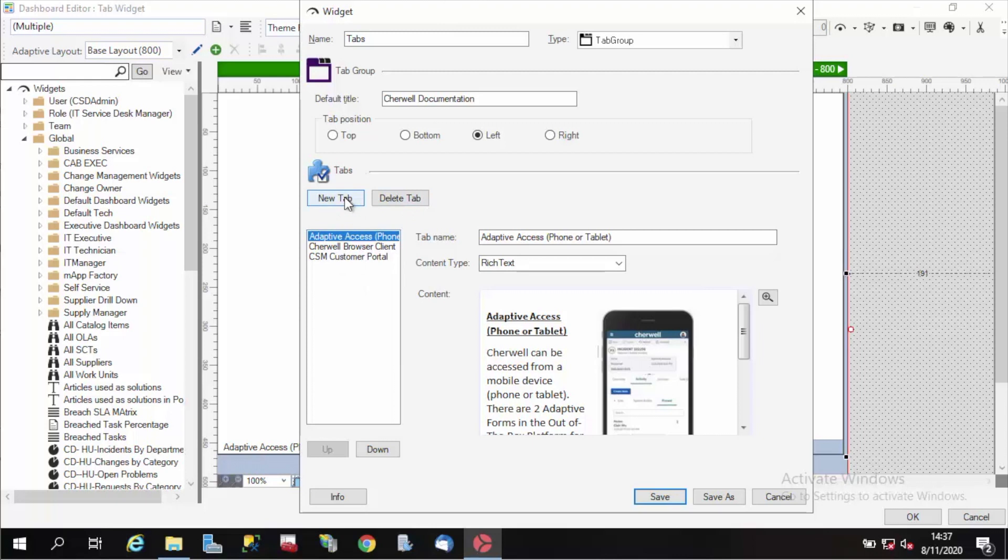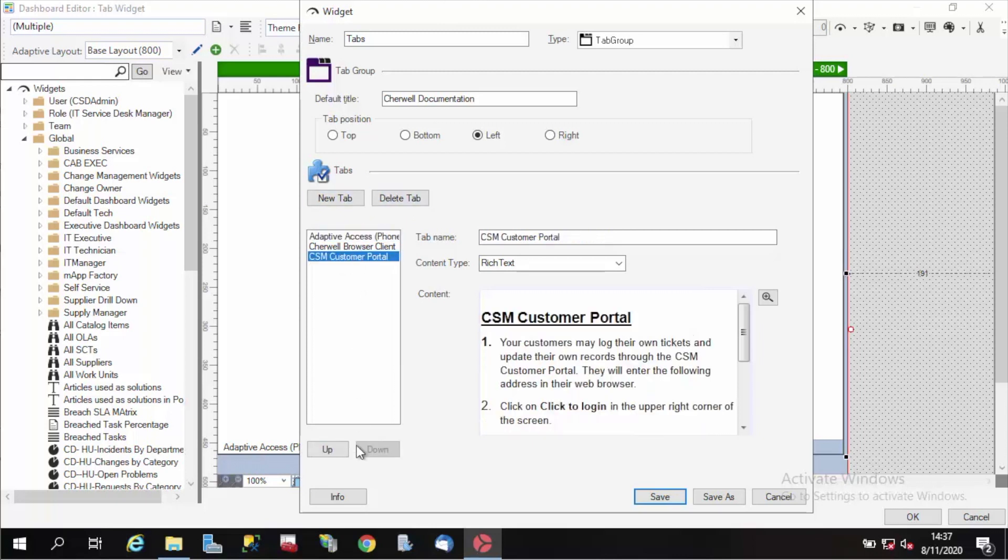To add a tab, you're just going to click new tab. You can also delete your tabs or reorder them with these buttons here. If I wanted to move that up, I can just do it like that.